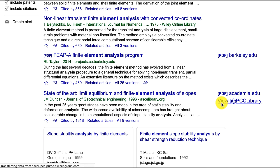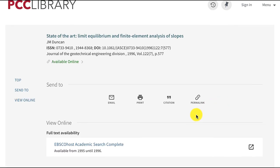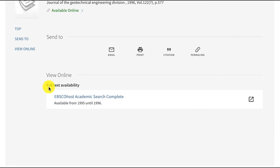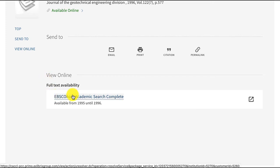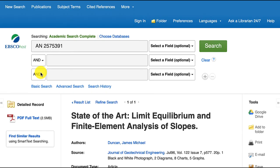Click on that link and you'll get to a library page. From here, look for a link under the heading View Online. If you're off campus, you'll now be prompted to enter your LancerPoint ID and password. And then you'll get to the full text of the article.